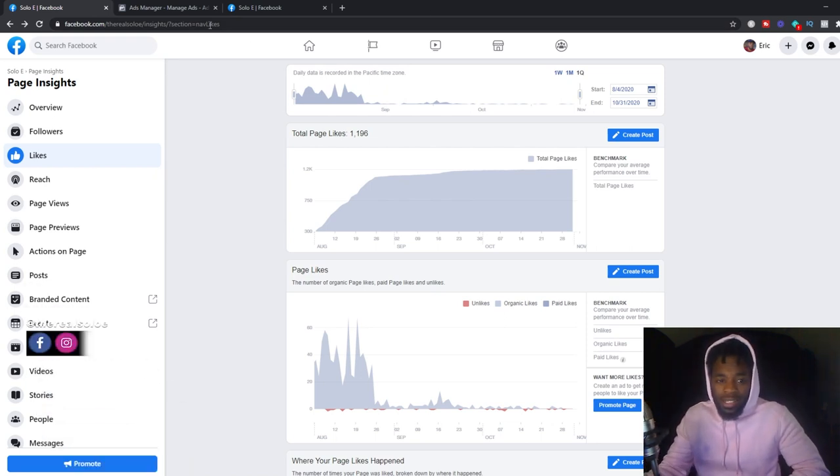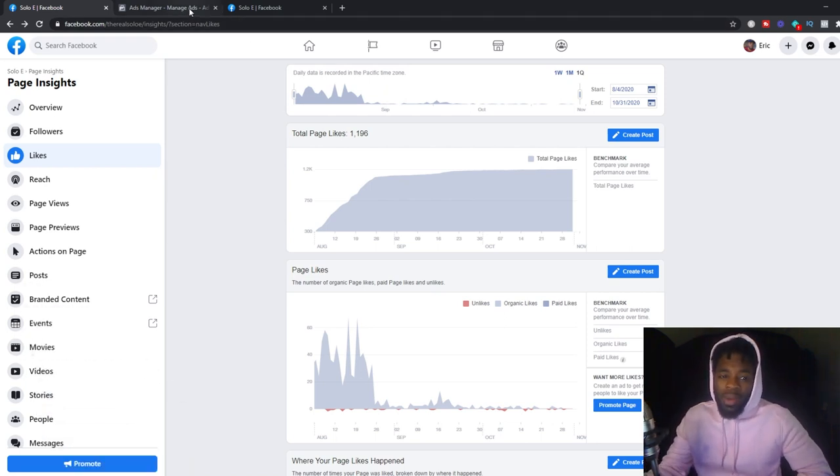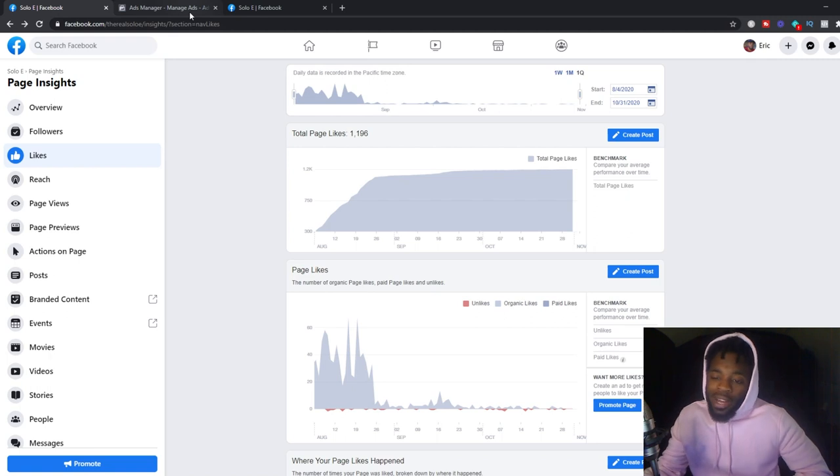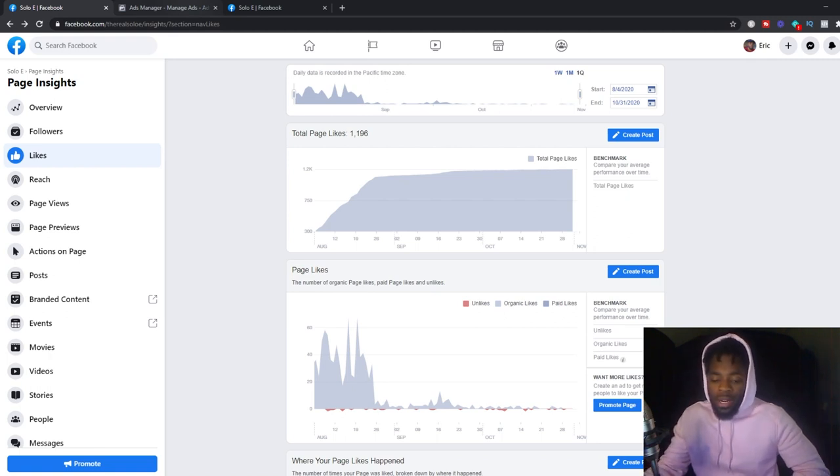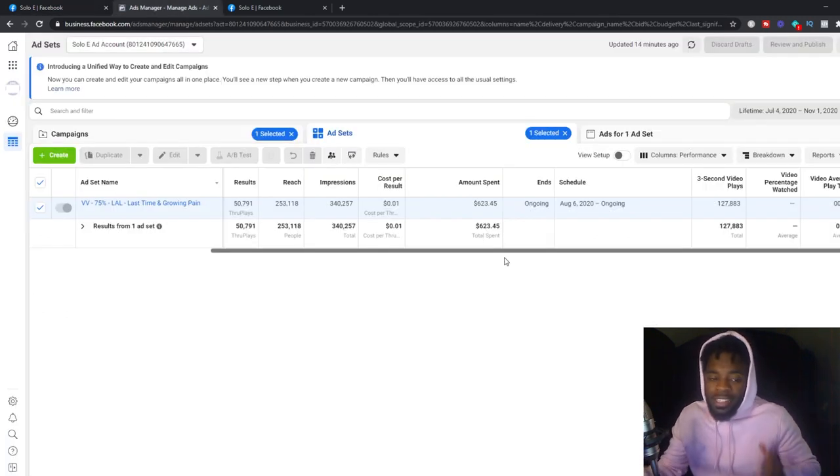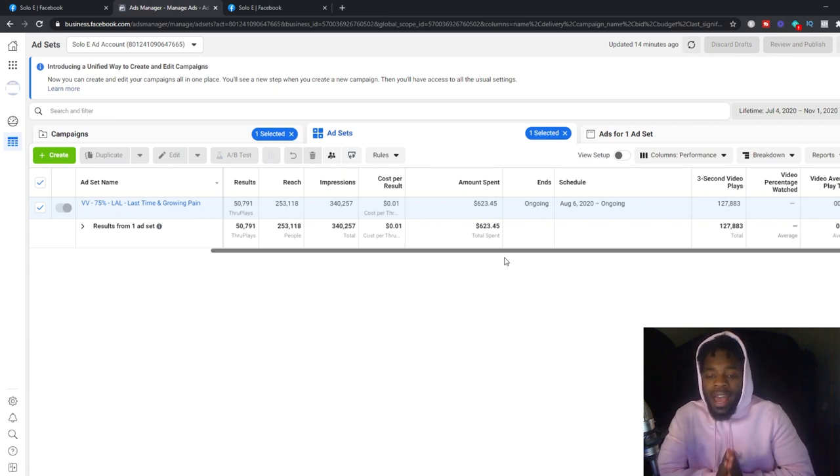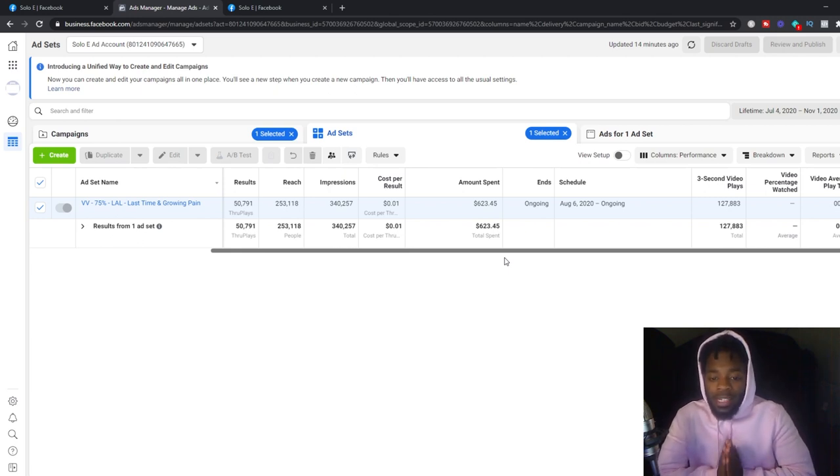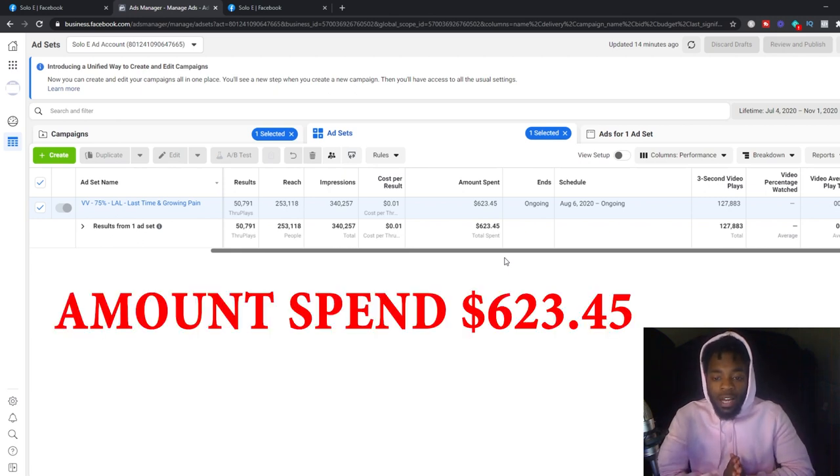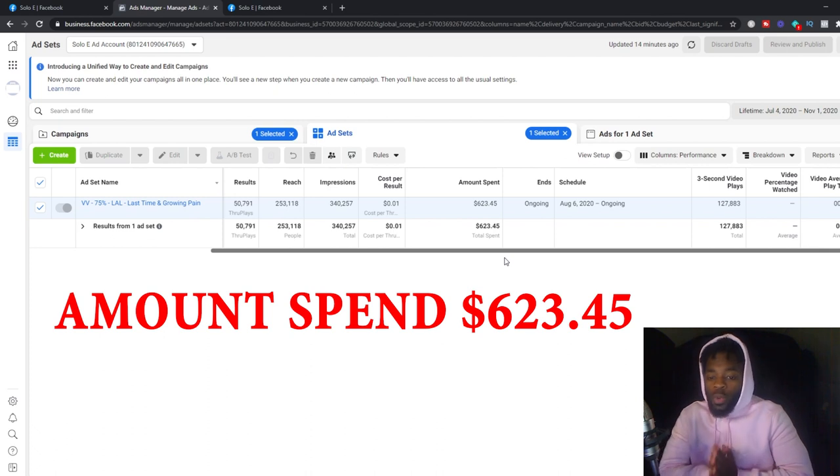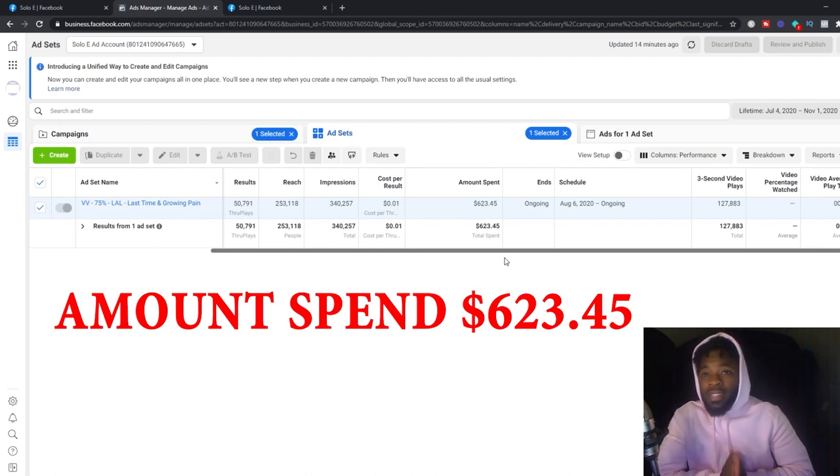But let's go ahead and go into the back end, because I know a lot of you guys are asking how much did he spend. All right, guys. So as you see here, yes, the total amount that I spent on an ad for 30 days is $623.45.